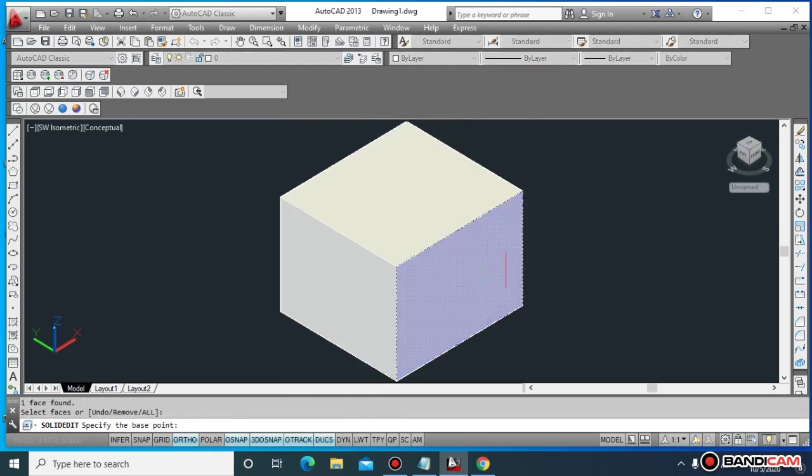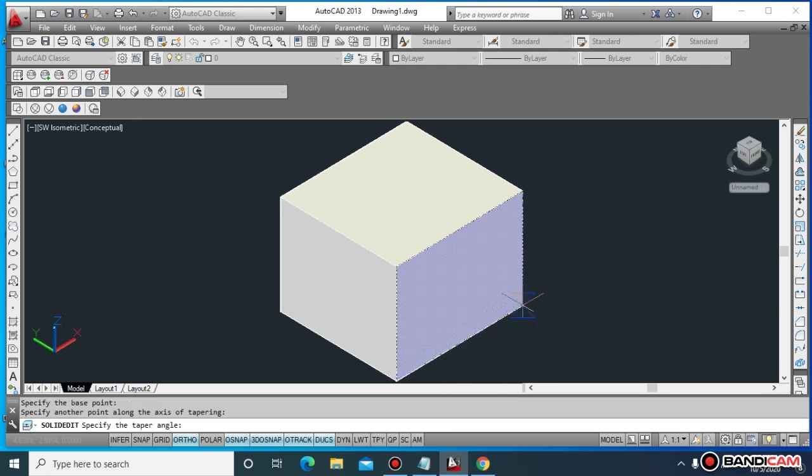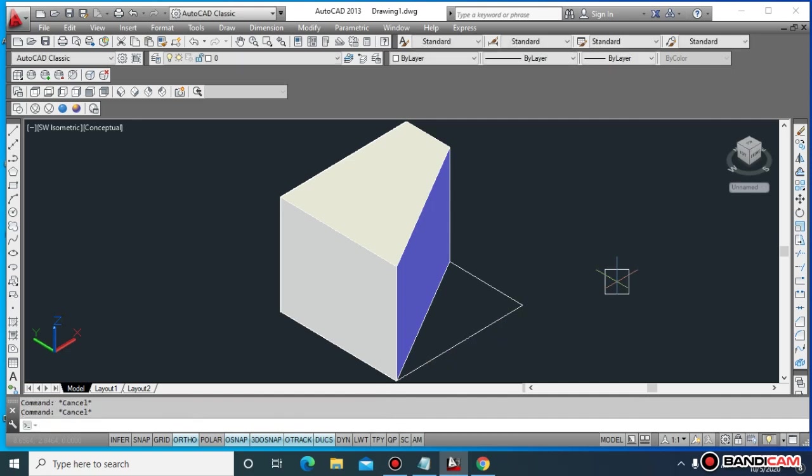Select the base point, then specify the direction, and finally specify the taper angle. Suppose 30 degrees for this example.